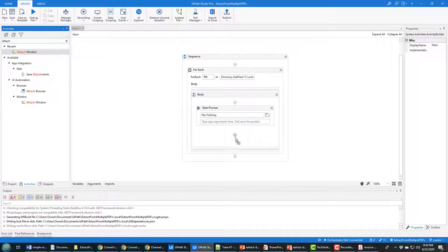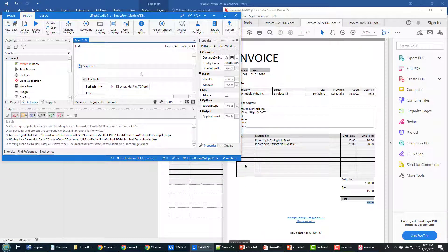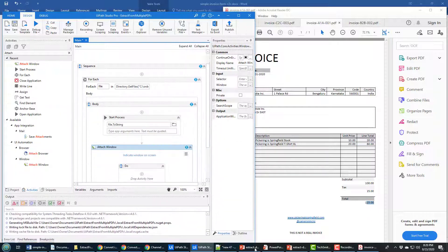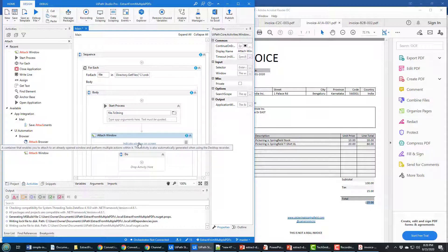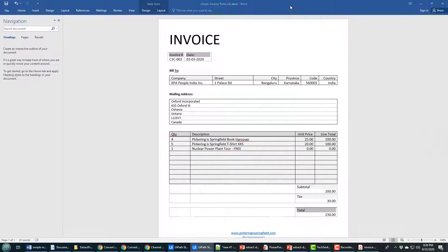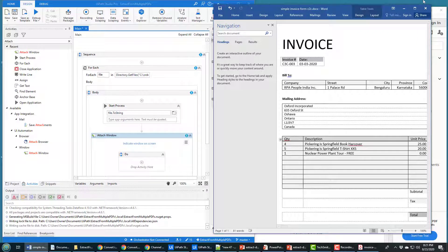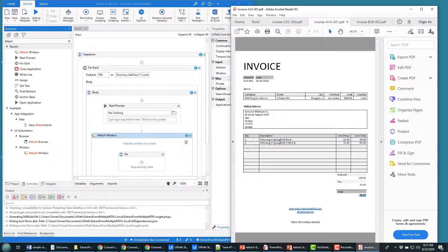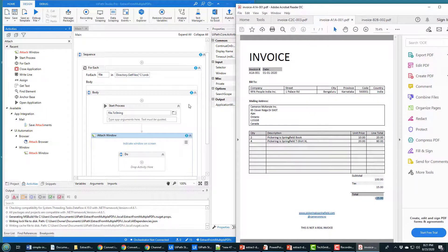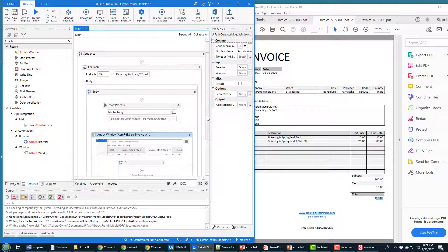So I have to go to Attach Window. That Attach Window activity wants you to point to the Adobe Acrobat Reader, Foxit, or whatever you're using. It says: okay, you want to attach a window to this file — what window do you want to interact with? So you have to click on Indicate Window on Screen and make sure that your PDF viewer is open. There's the PDF viewer. I'll click Indicate Window on Screen and life is good.